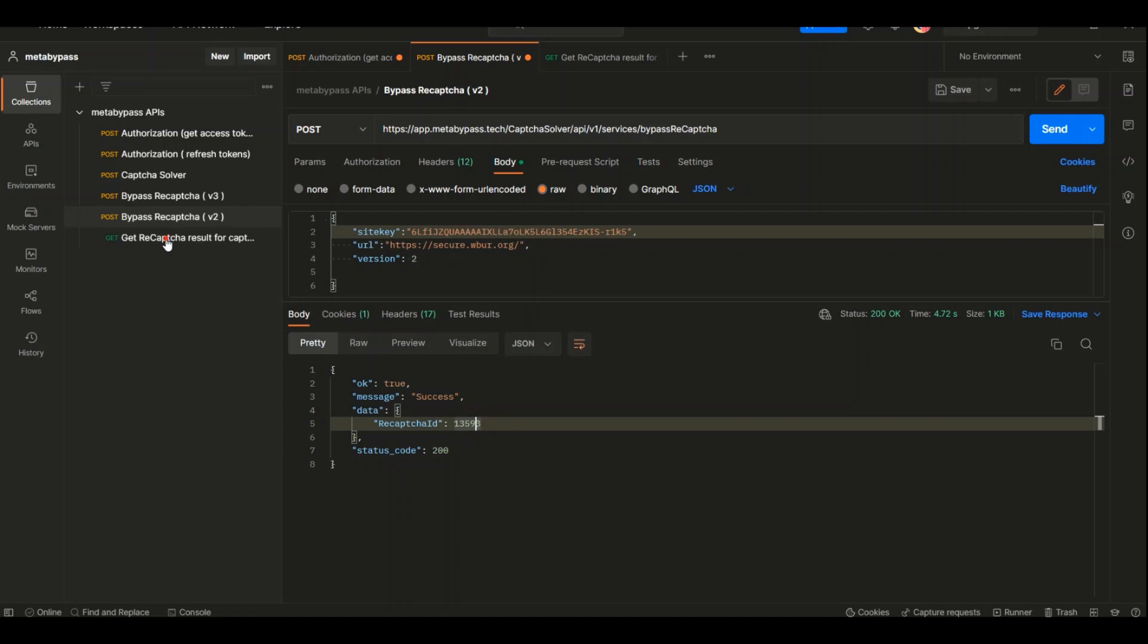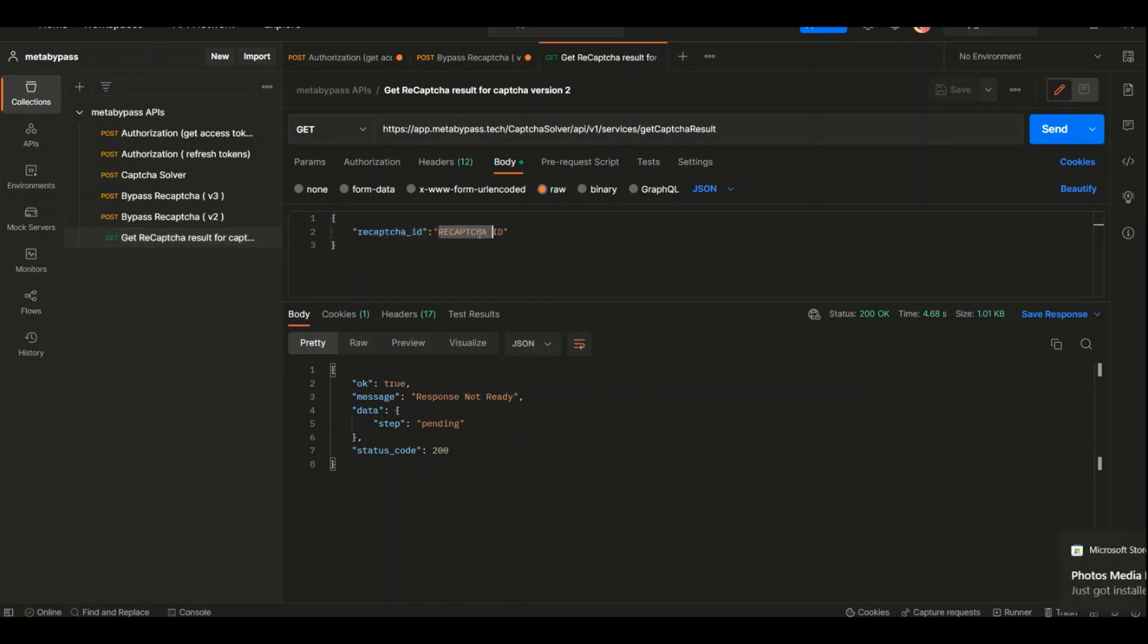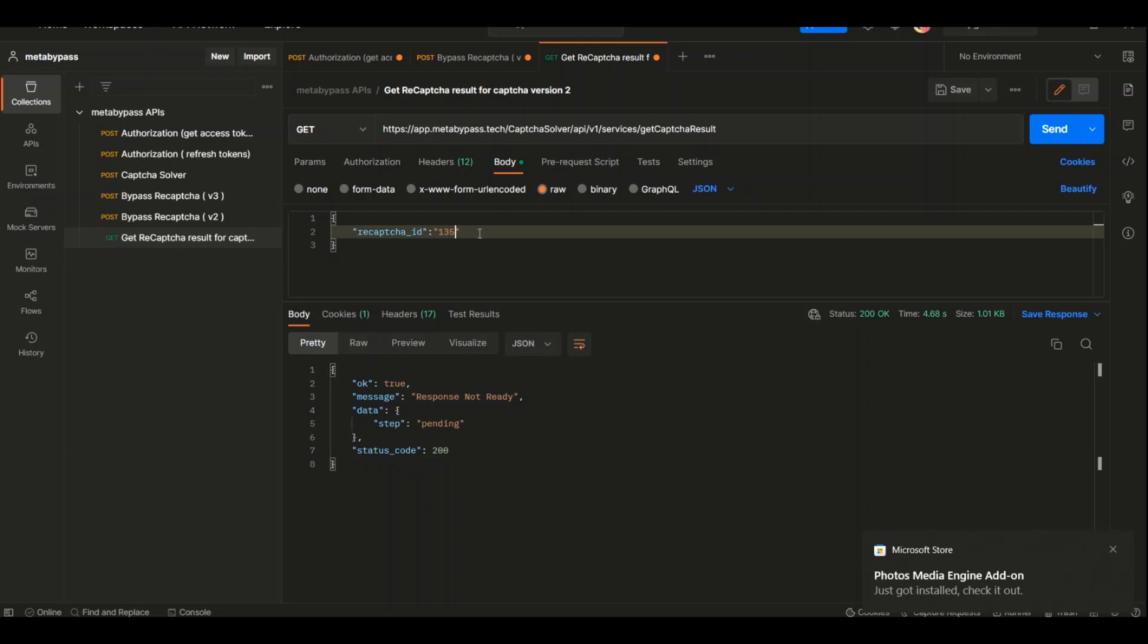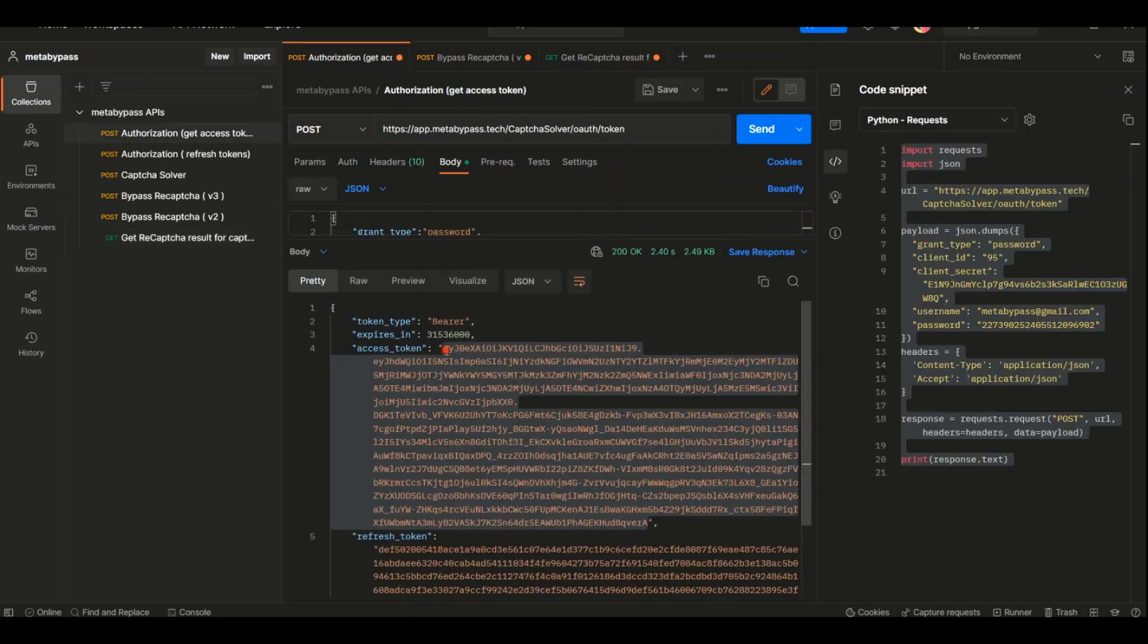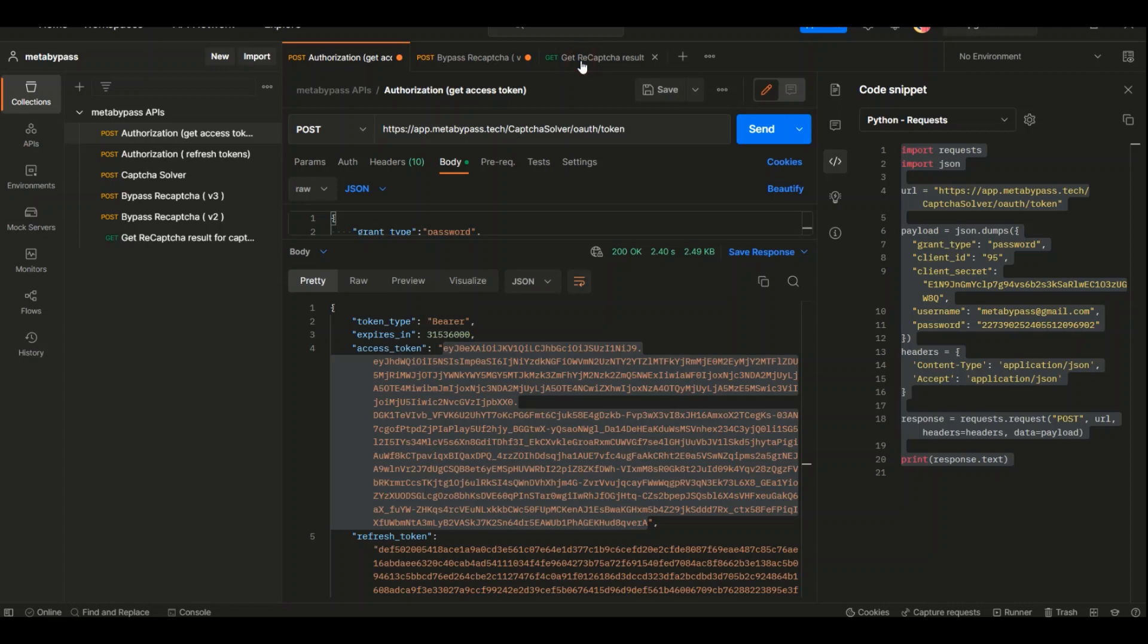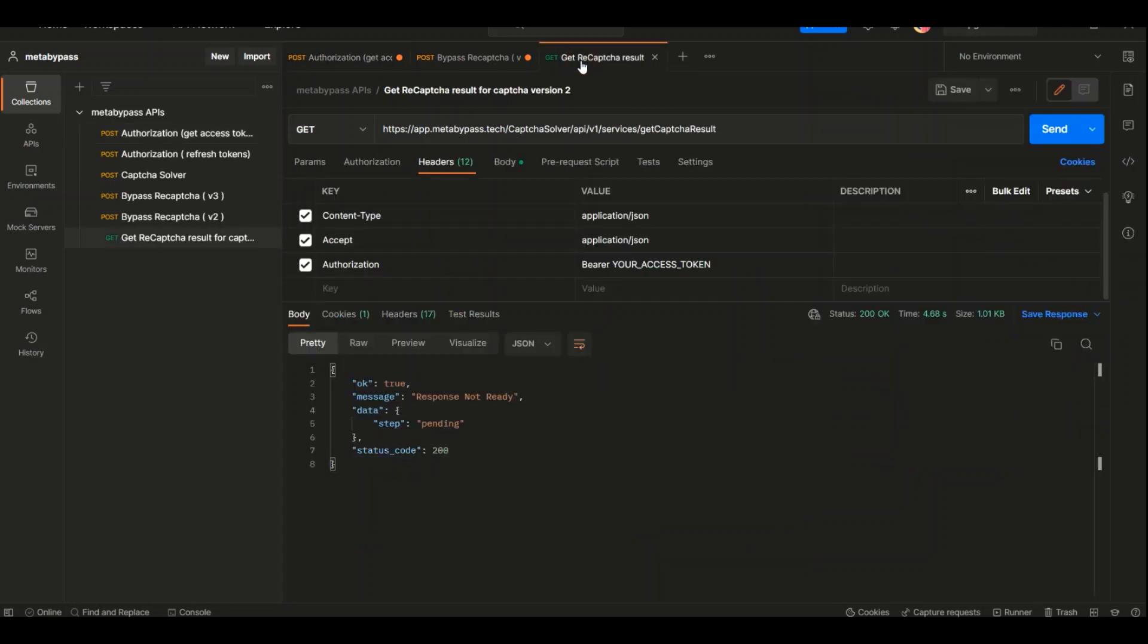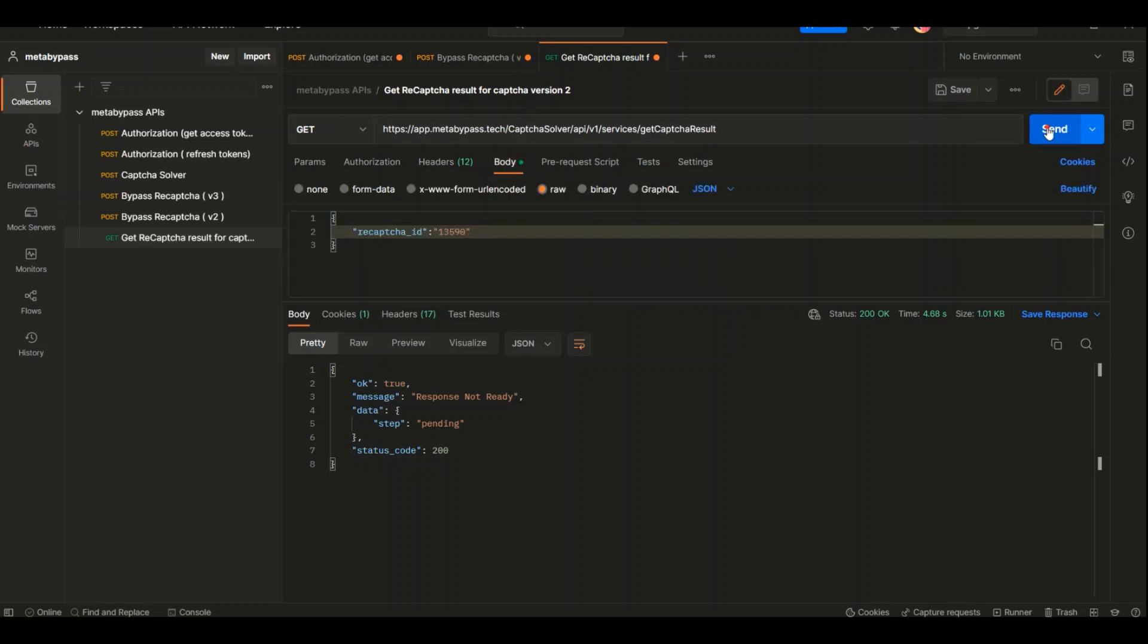Get reCAPTCHA result. Click on Get reCAPTCHA Result and paste the ID here. Don't forget, we need the access token to call all the services in meta-bypass. So copy this value, go back to the request, select Header, Authorization, and after this word paste this attribute. Okay, I hope the result is ready. Yeah, here it is.